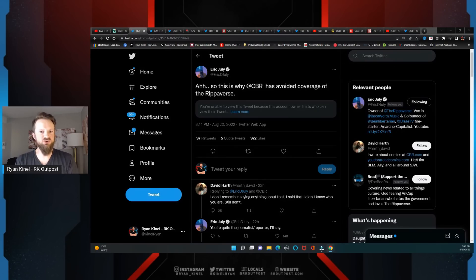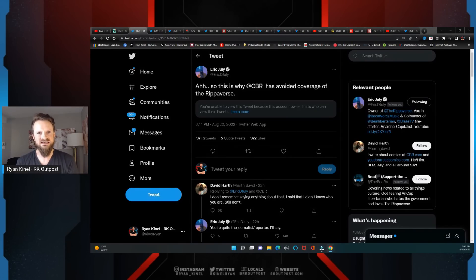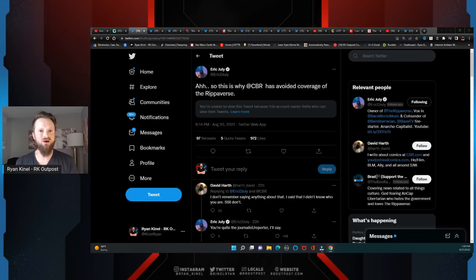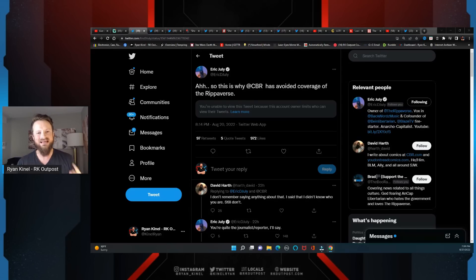When Eric July launched the Ripiverse, no one was really quite sure what to expect. But within a little bit over the first 24 hours, when he hit the million dollar mark...